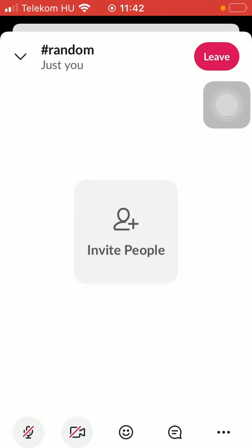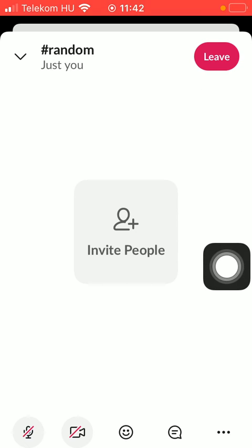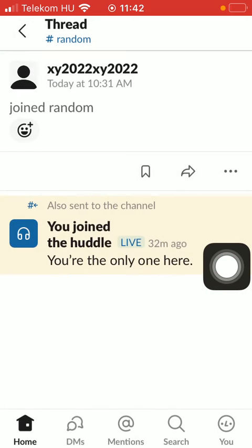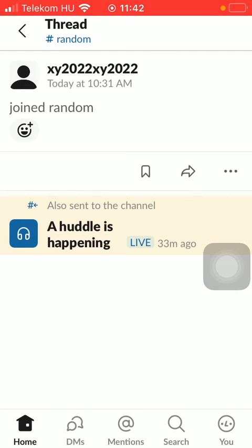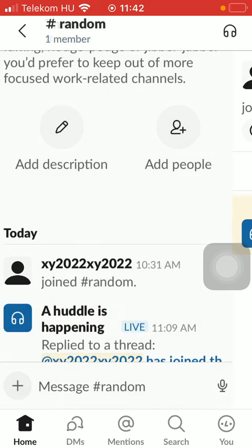And if you want to leave the conversation, tap on the leave button in the upper right corner of the screen, thereby finishing the video call if you have started it.